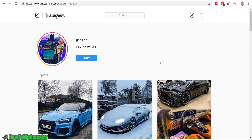Hello YouTubers and Instagram marketers. My name is Leon from HowToWebmaster. Thanks for checking out another episode. Today I'm going to show you how to search for only Instagram videos or only Instagram photos.